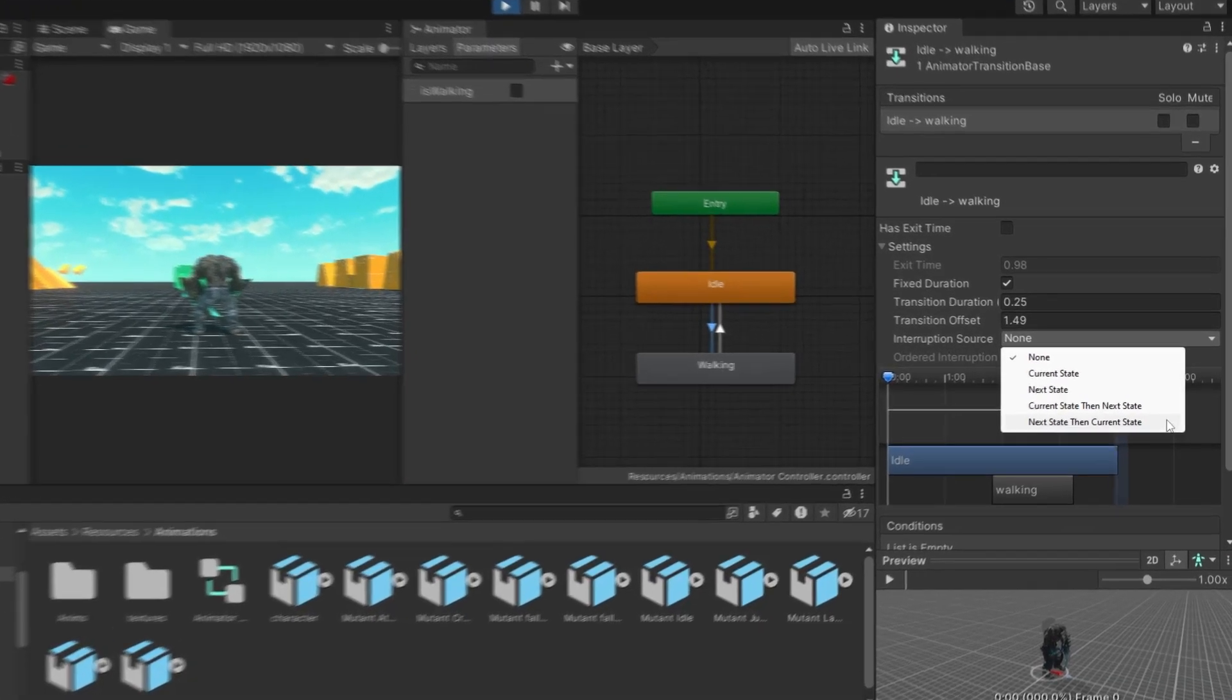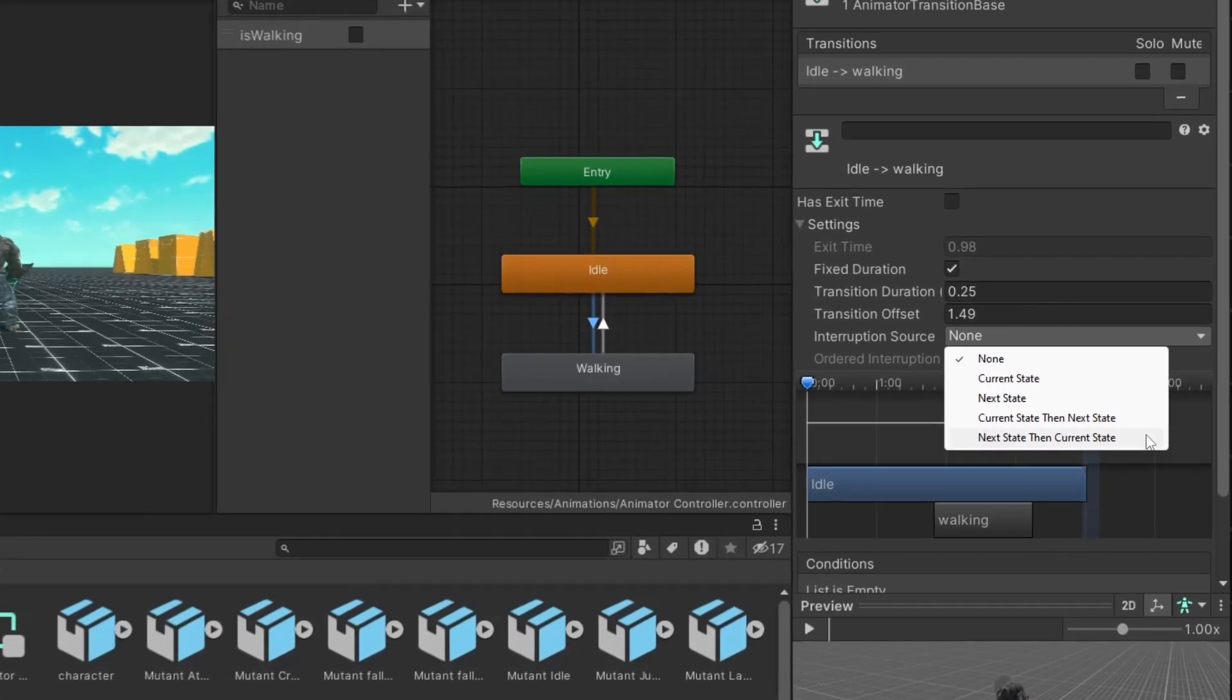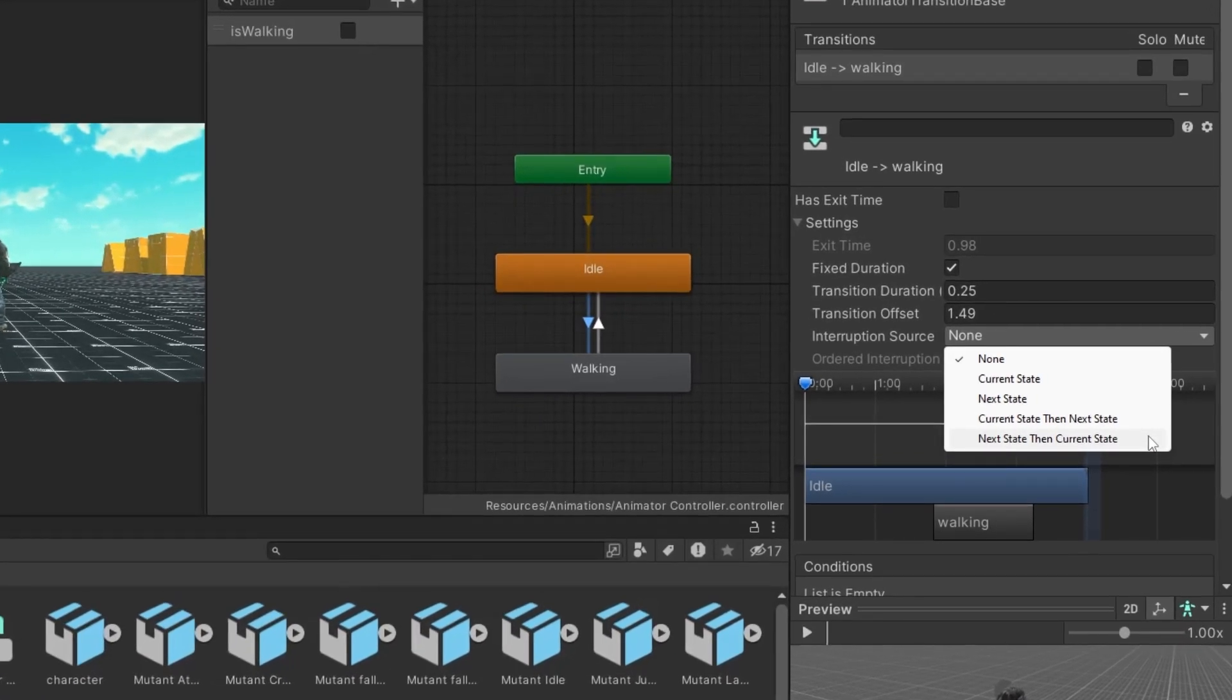Next, there are two more modes, current state, then next state, and next state, then current state. These modes are useful for fast-paced games.